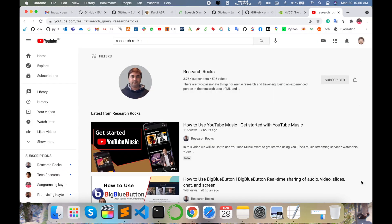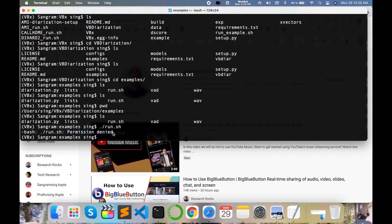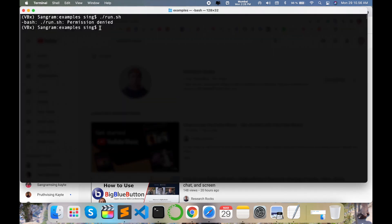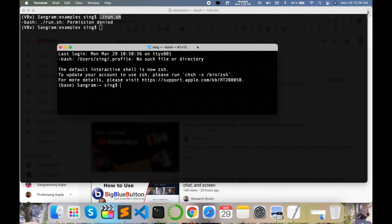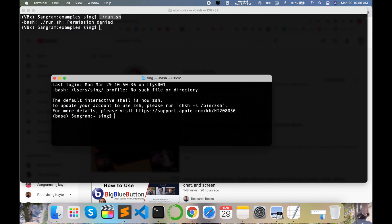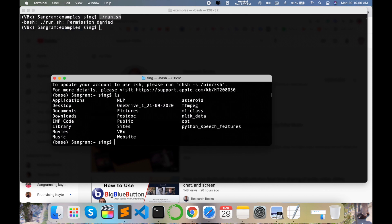Before we start the demonstration, please subscribe to our YouTube channel. Currently I am executing this file, but my computer system is not giving permission. I enter here 'ls' — this is my computer system's Documents or Desktop, and this file is available in that particular 'vbx' folder.